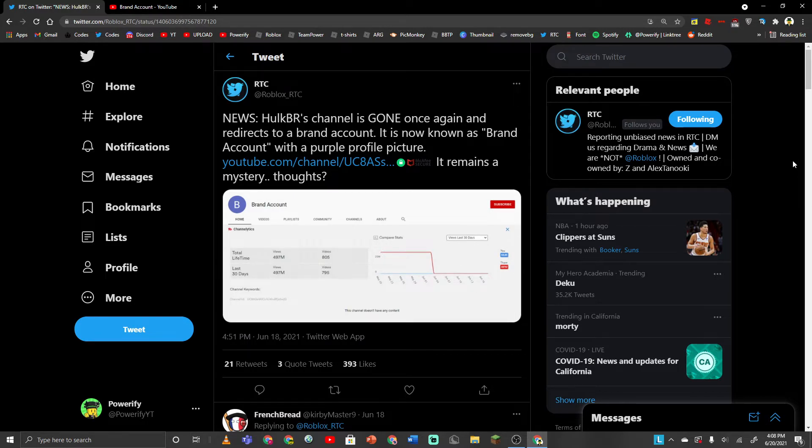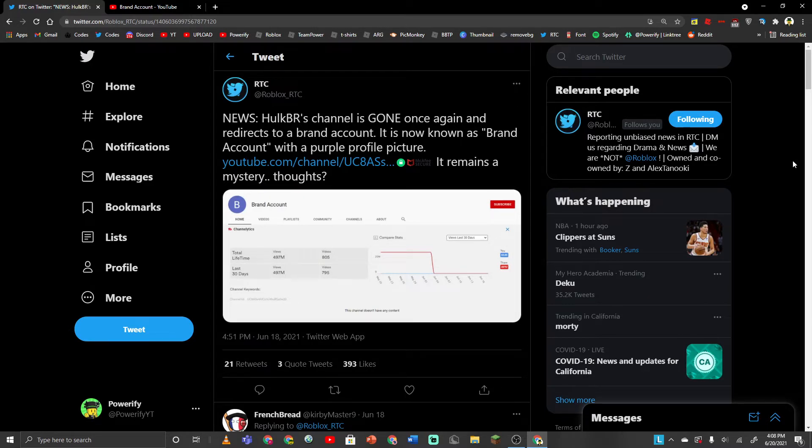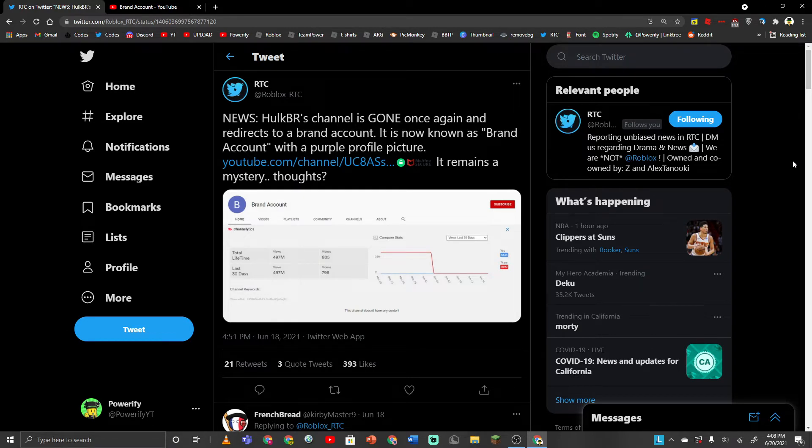And he was banned and then he was brought back again and his channel was recovered and everything. But now it seems like he was banned again for some reason. So I'm not really sure what's happening because why is he banned and then brought back and then banned again?